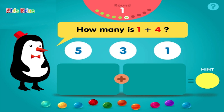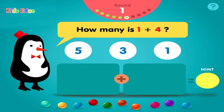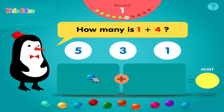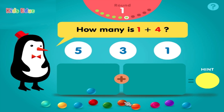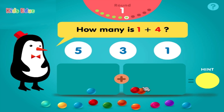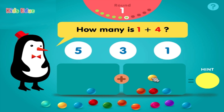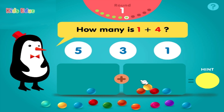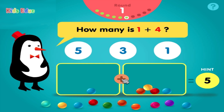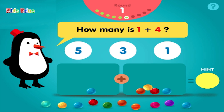How many is 1 plus 4? 1, plus 1, 2, 3, 4, equals 5. Groovy!